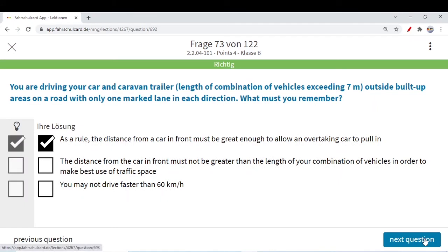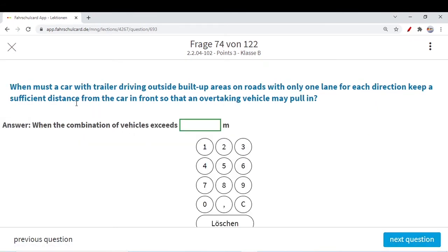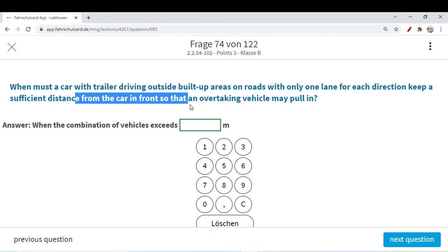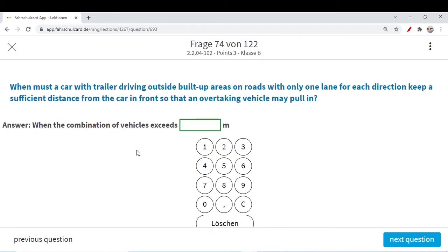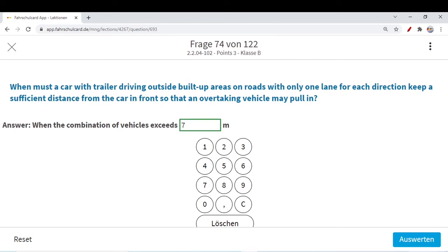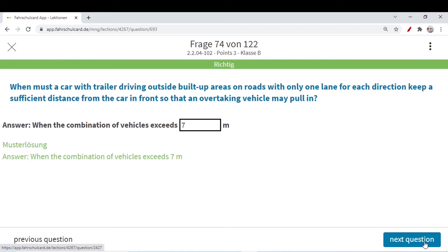When must a car with a trailer outside built-up areas on roads with only one lane for each direction keep a sufficient distance from the car in front so that an overtaking vehicle may pull in? From the previous question we know: if a trailer exceeds seven meters, then you must keep a sufficient distance so an overtaking car may pull in. Note it down for your reference.